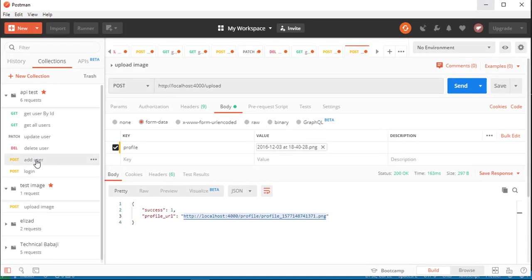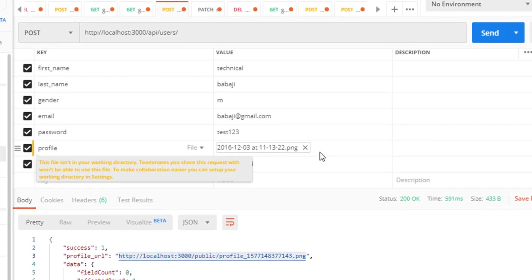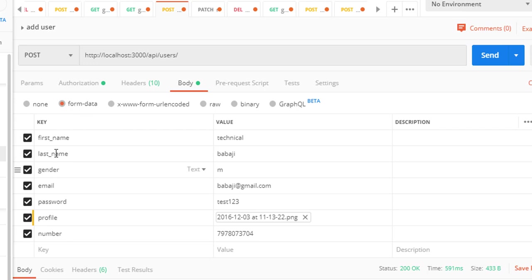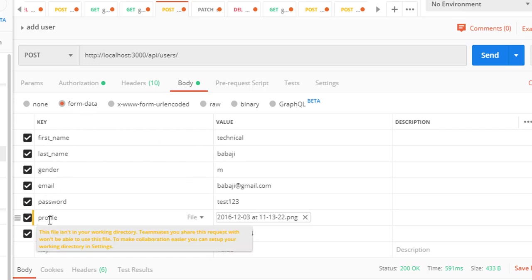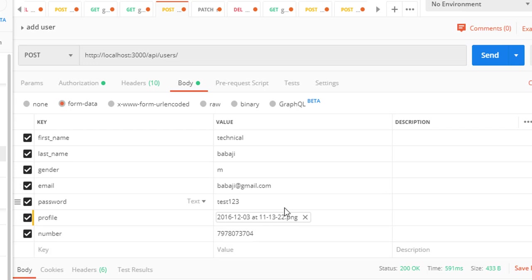Let me give you another example which I have already prepared. With form data, I'm sending many fields like first name, last name, gender, email, password and image also.